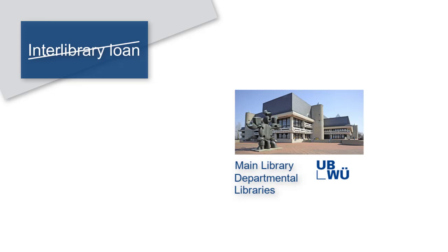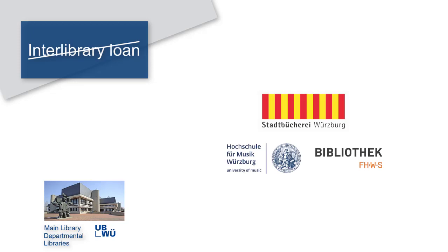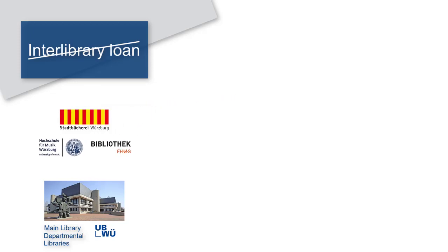The Interlibrary Loan request will be denied if the University Library has the book in its collection, regardless of whether it is currently on loan or not. If the book is available at another library in Würzburg, the order will also not be processed. In this case, you need to contact the respective library directly.